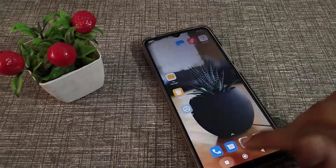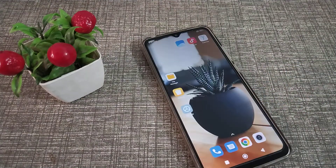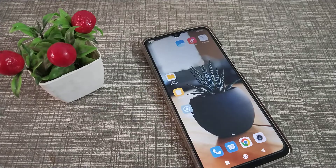So friends, now you have understood how to check the IMEI number in a Redmi phone. That's it, guys. Thanks for watching. We will meet in the next video with a new topic. Before going, please like my video and subscribe to my channel. Bye bye, friends.